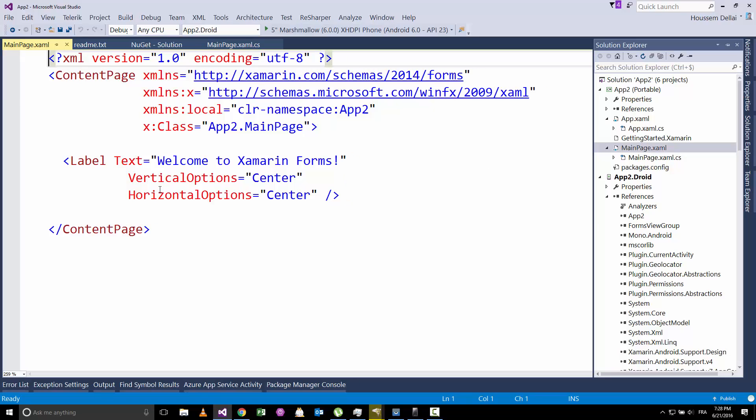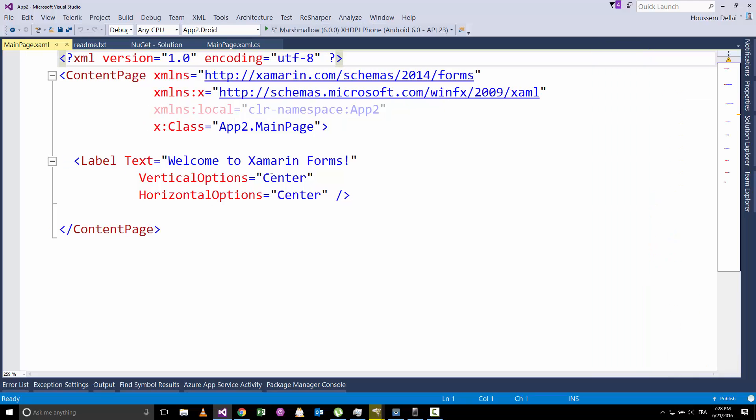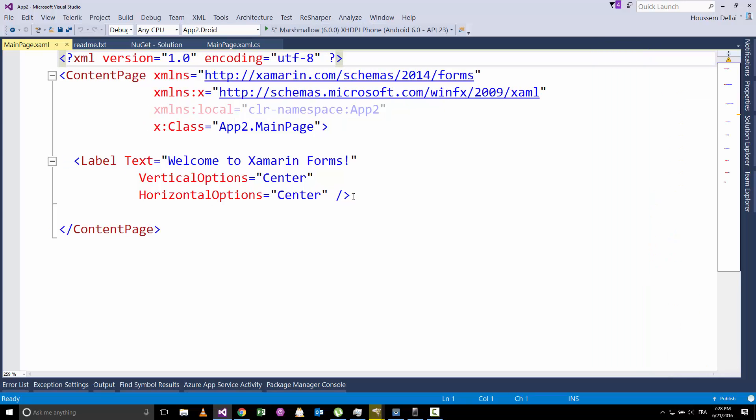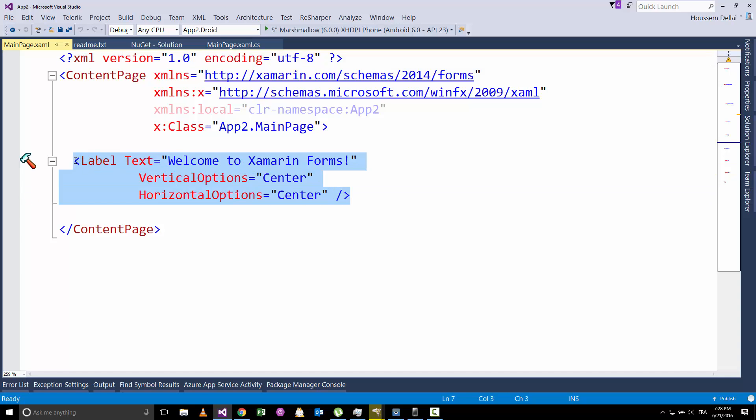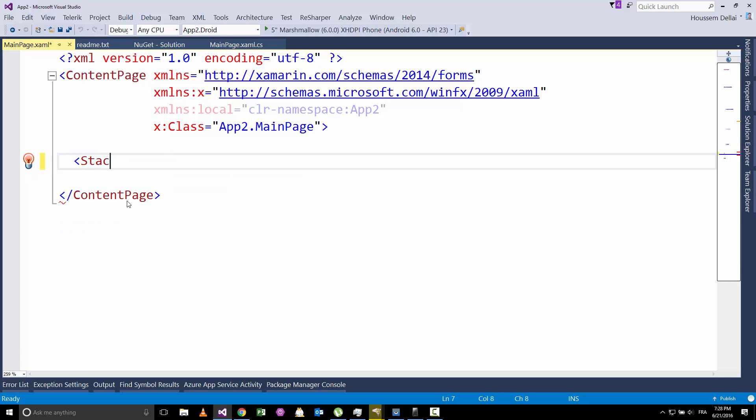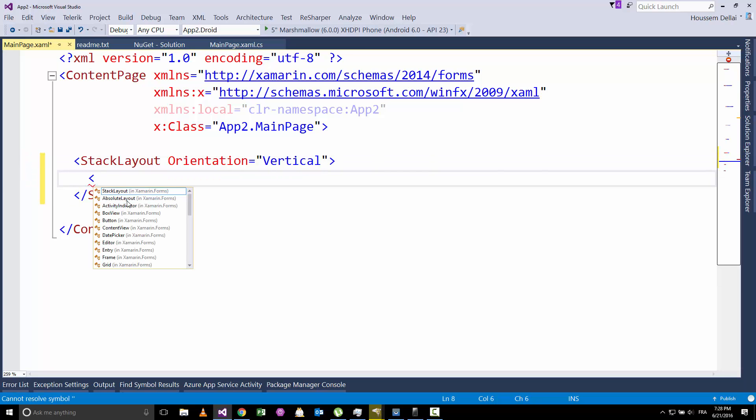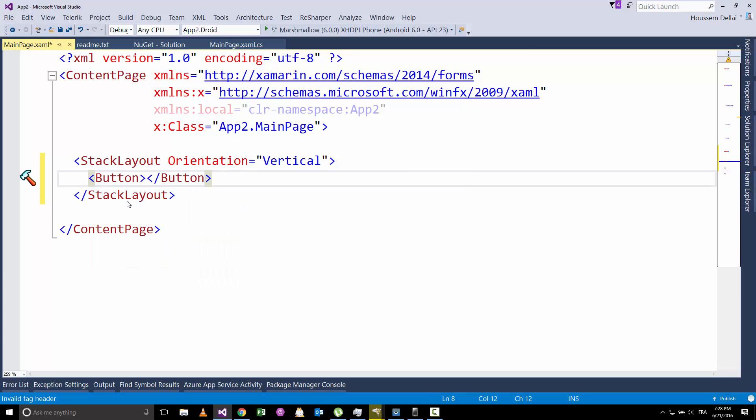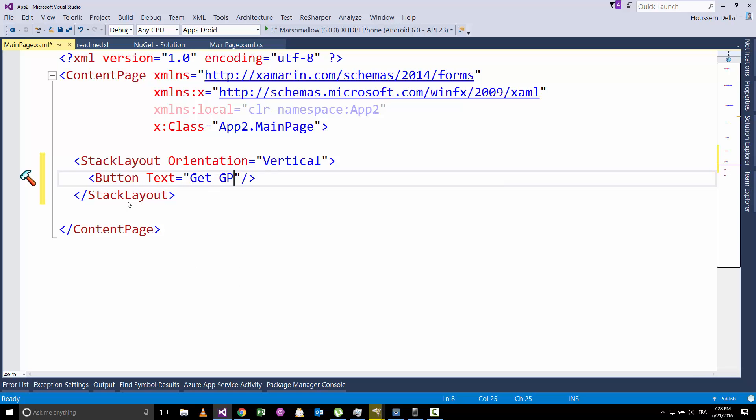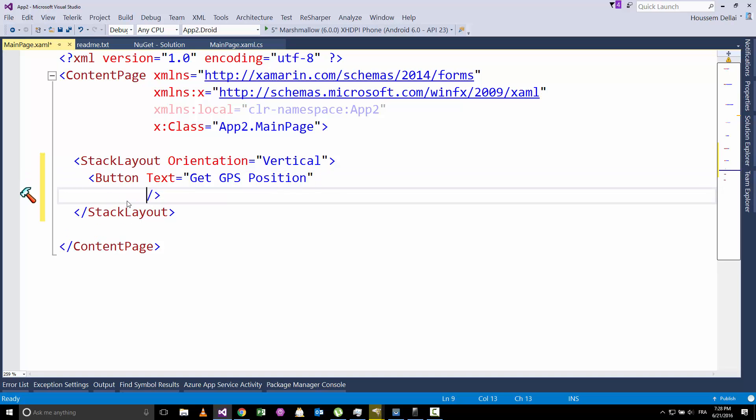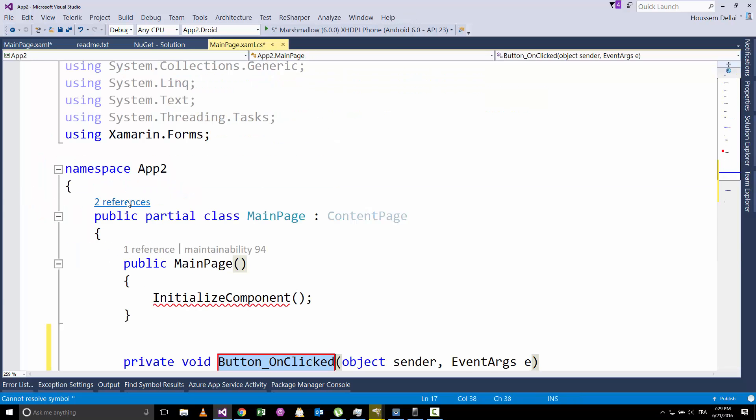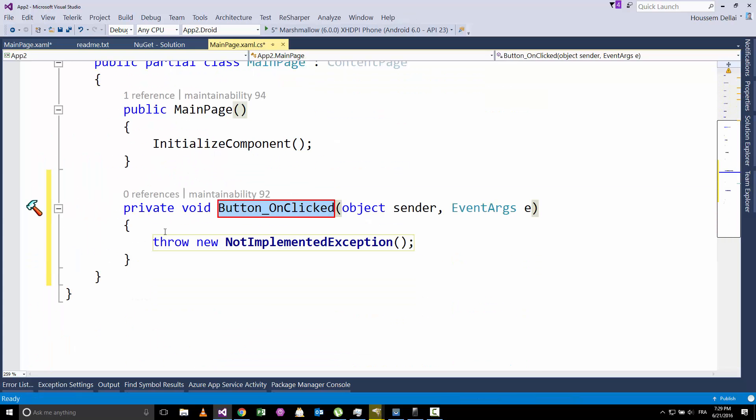So let's start writing code. After installing the plugin, we'll go to the main page. And here, I'll change this default label. I'll create a stack layout. Let's have an orientation vertical. This stack layout will have a button. That button will have a text saying get GPS position. That button will have a clicked event where we'll write the code to get the GPS position.